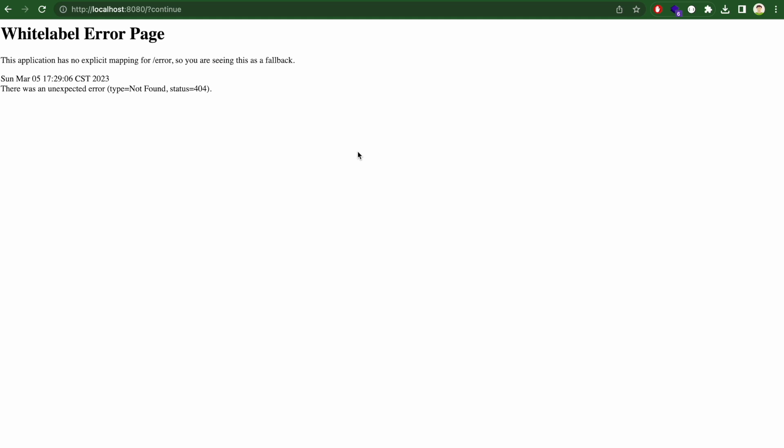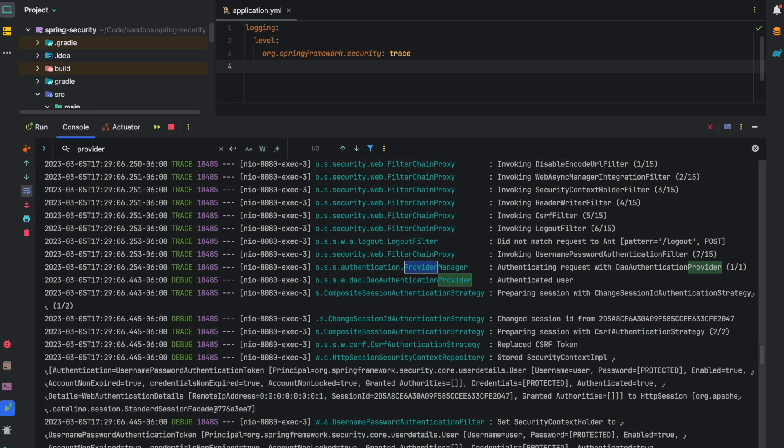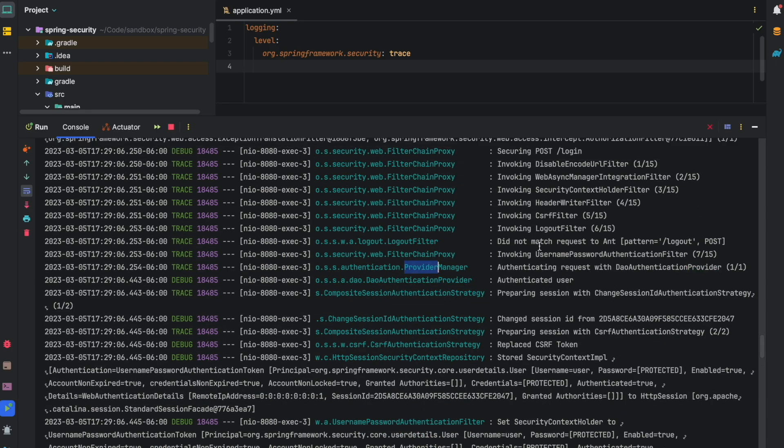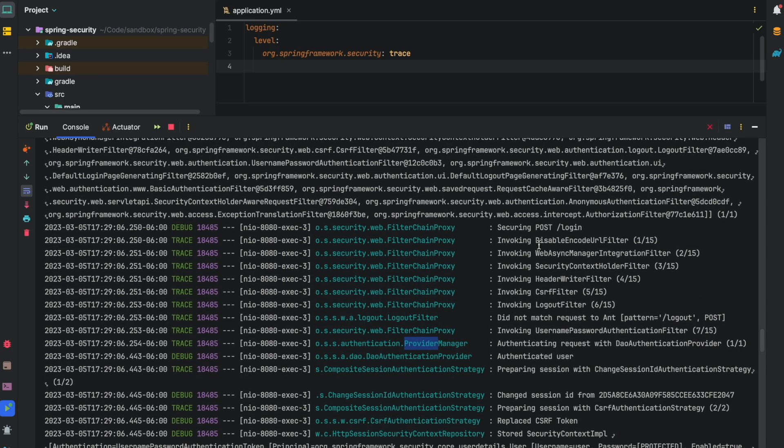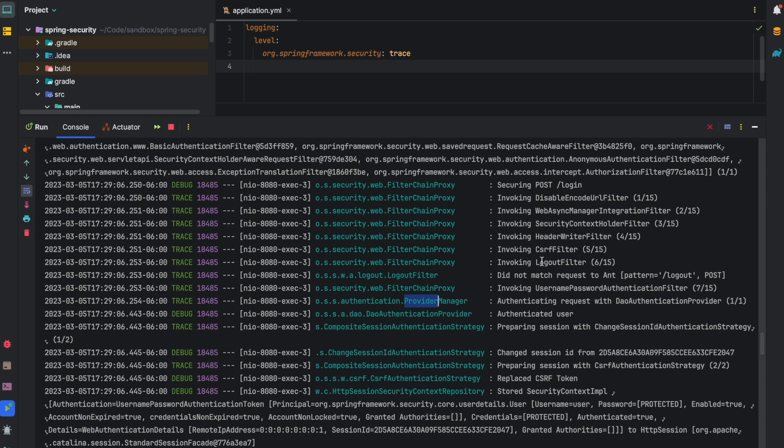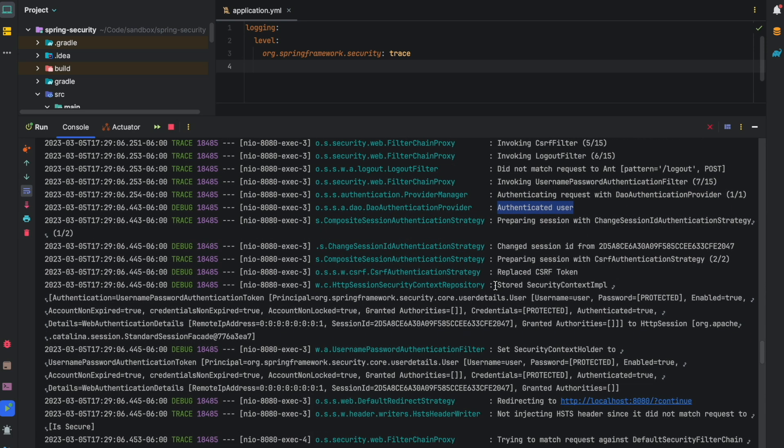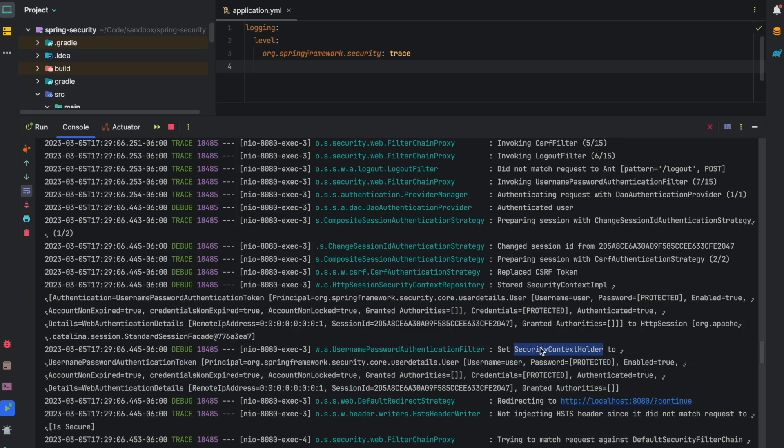We can see I got an error page because I don't have a controller here, but authentication was successful. If I go to the console, I can see that at every step of the process, we have Spring Security showing us which filter was invoked. So we have CSRF filter, we have logout filter, and at some point, we do have username and password authentication filter, then it reached out to provider manager, which selected our DAO authentication provider, which successfully authenticated a user. Later, our username and password authentication filter put authenticated user into security context, right here.